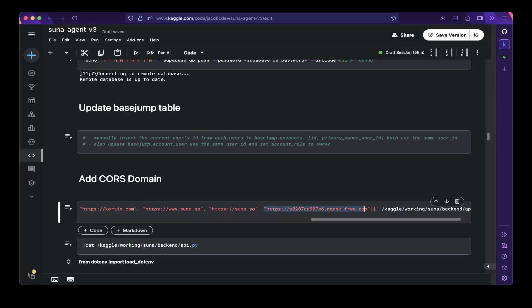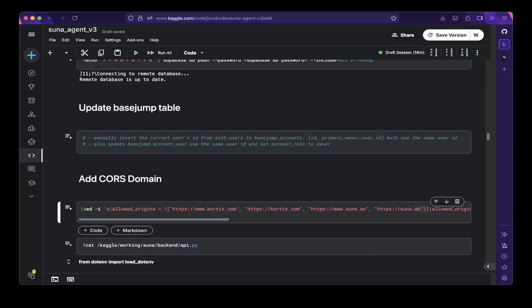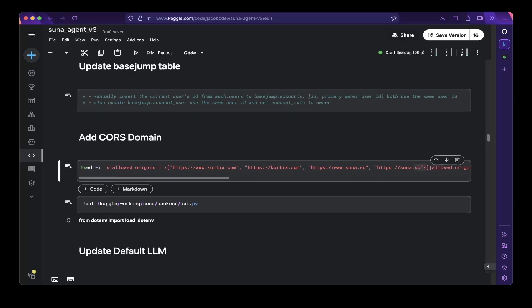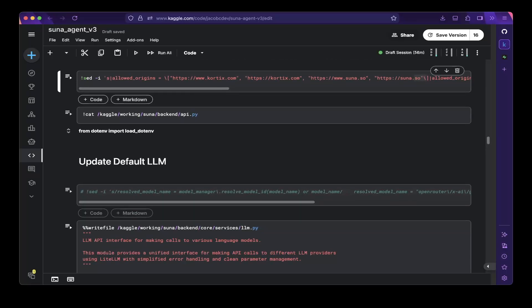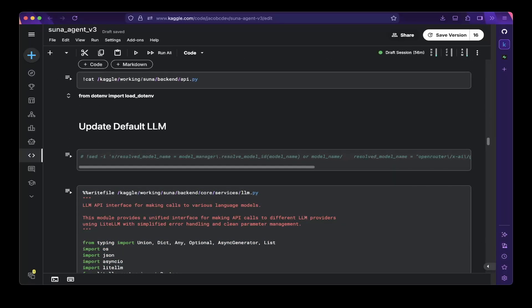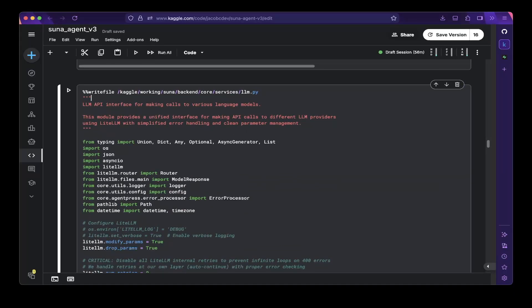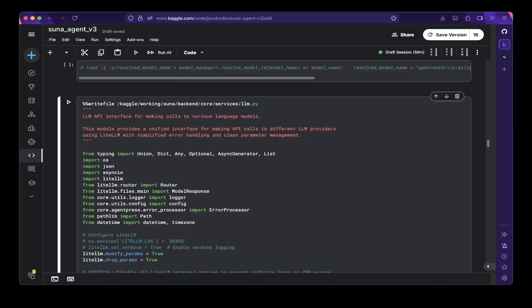The next step is to add CORS domains. This is very important — the backend API restricts access by domain. Make sure all your custom domains or local tunnel domains are added to the allowed domains list. In this case that would be the ngrok domain. You can cat this file to make sure everything is added correctly.